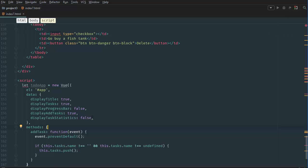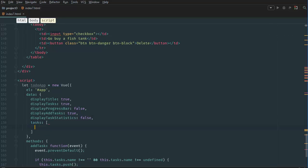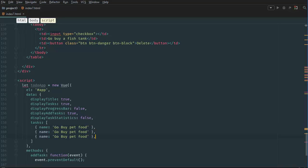We say this.tasks.push — basically it adds to the array. We go to our data and add a tasks data element, then we define some predefined tasks to work with temporarily: name 'go buy pet food', then 'go grocery shopping', and then 'go wash the car'.